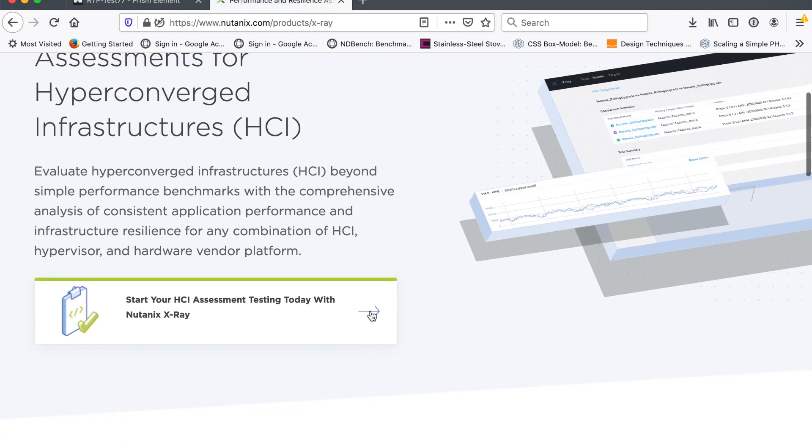Just click on the link here and it will take you to the download page. If you're not logged in, you may have to log into the Nutanix portal site.